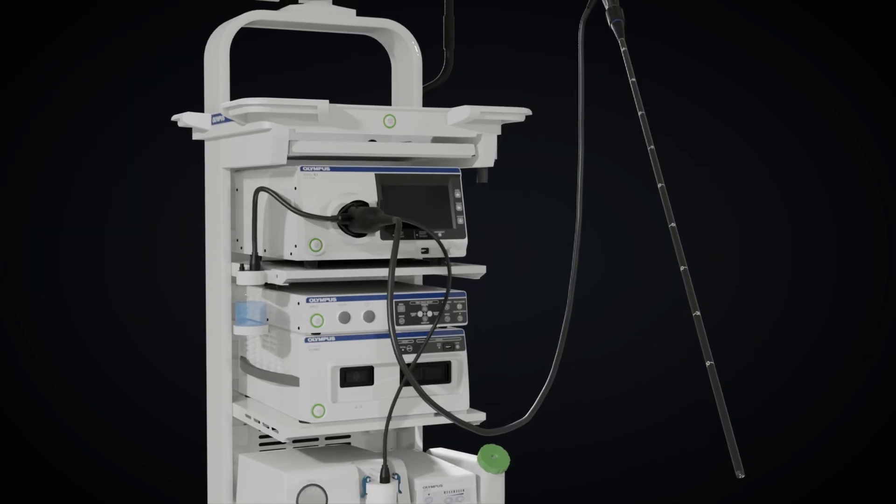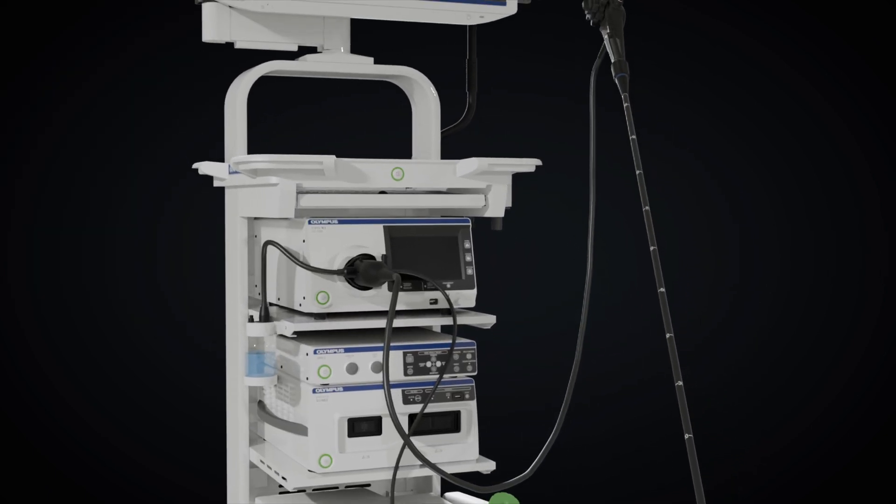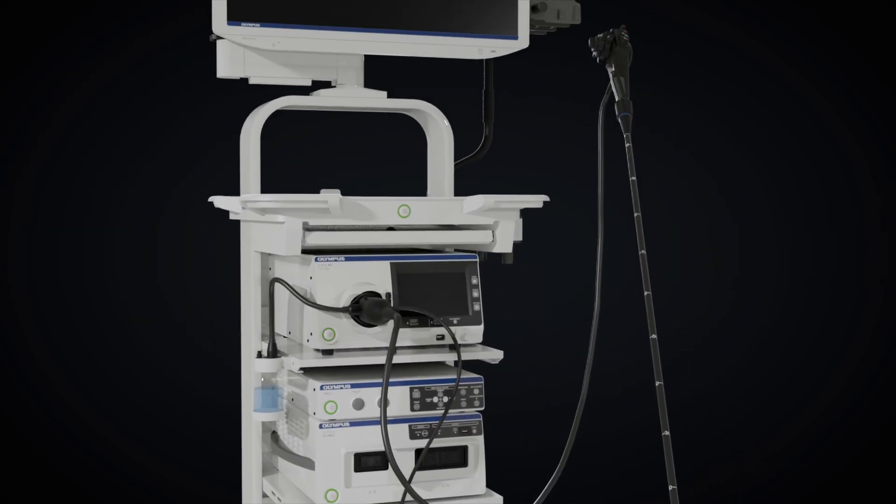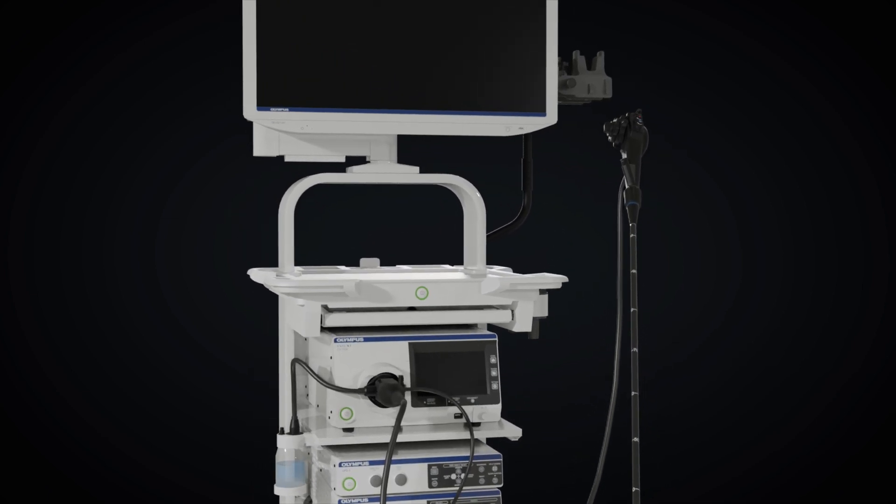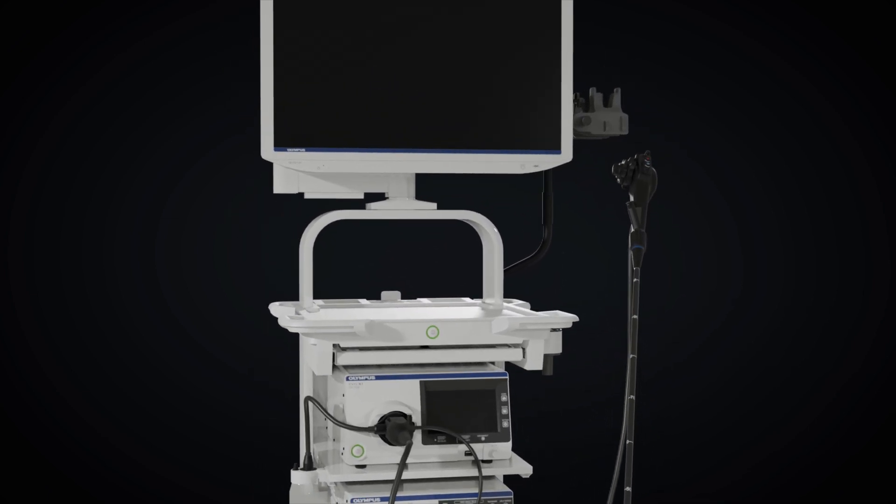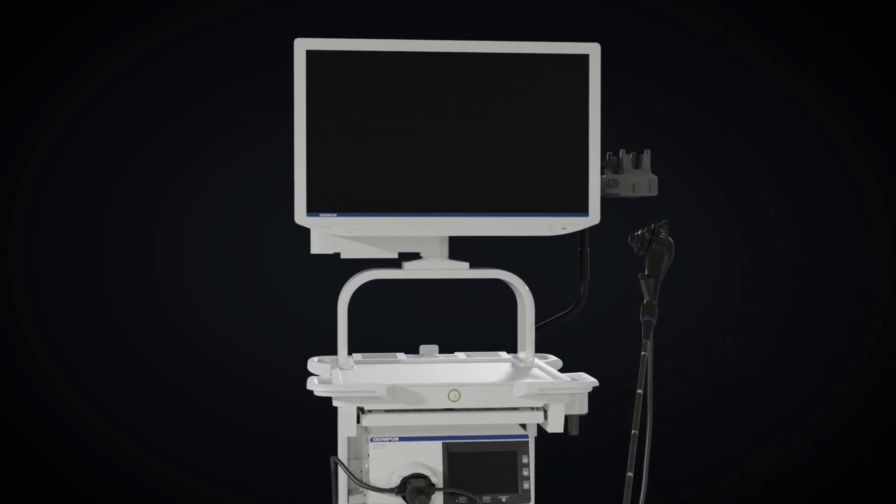The video system center on the main body converts the electrical signals from an image sensor at the tip of the endoscope into video signals and displays them on a monitor.